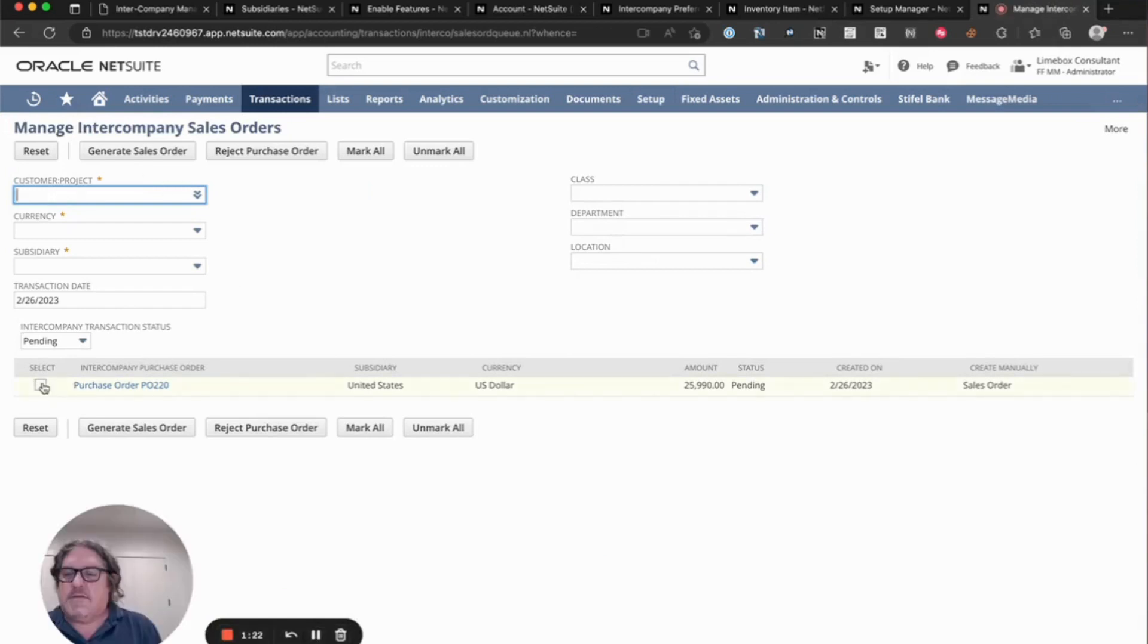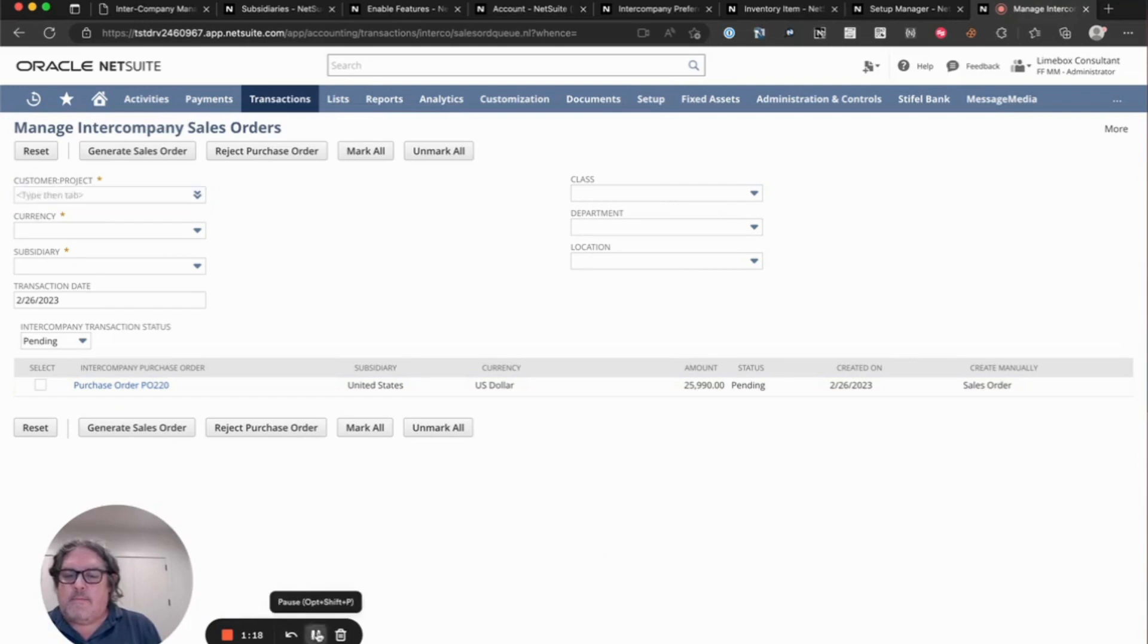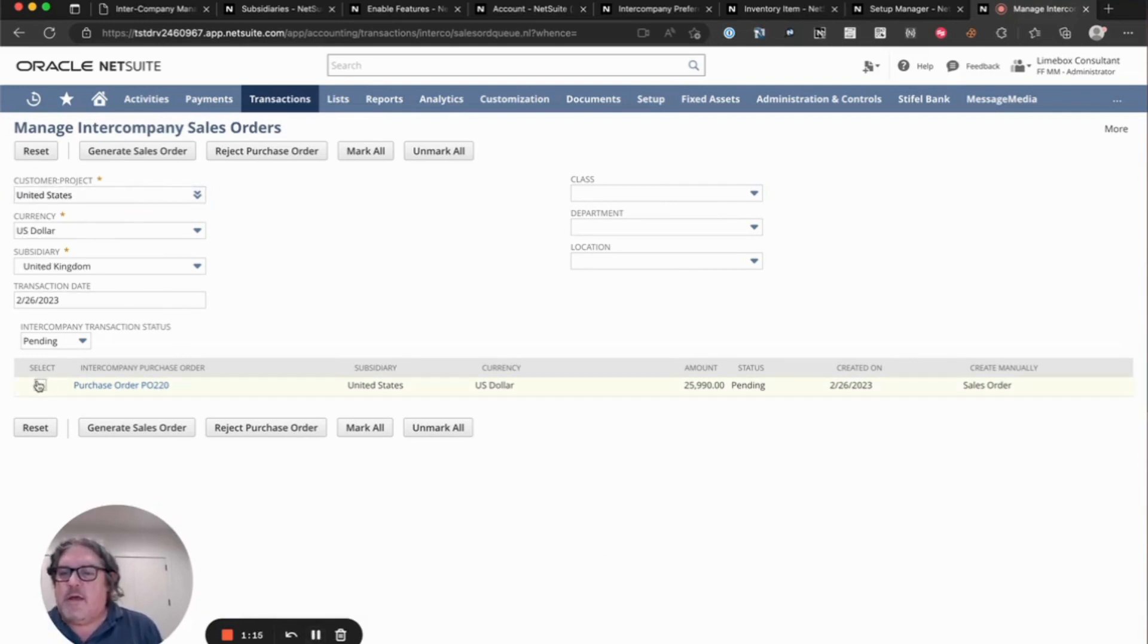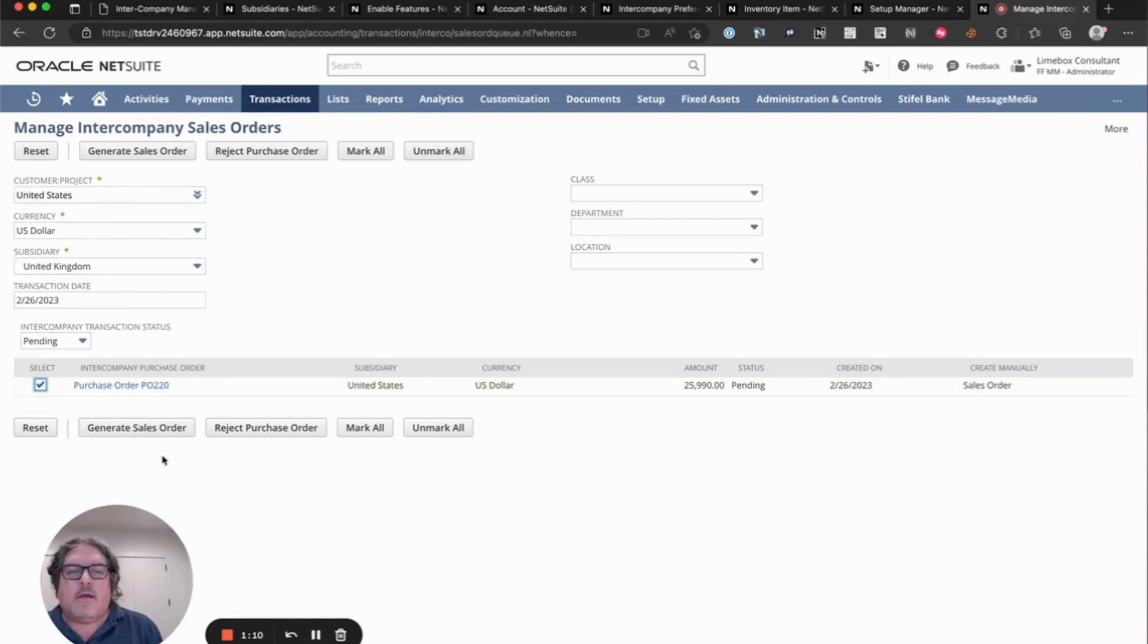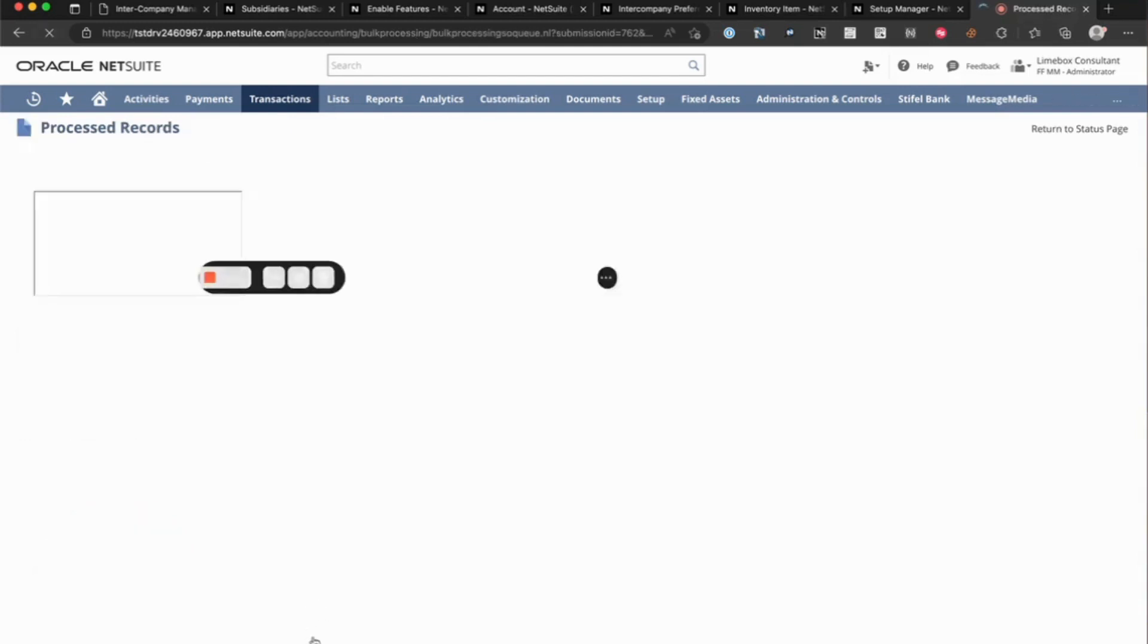So you can see, I've got my purchase order here. I select the United States to be the customer, and then I select the purchase order. And I generate sales order.